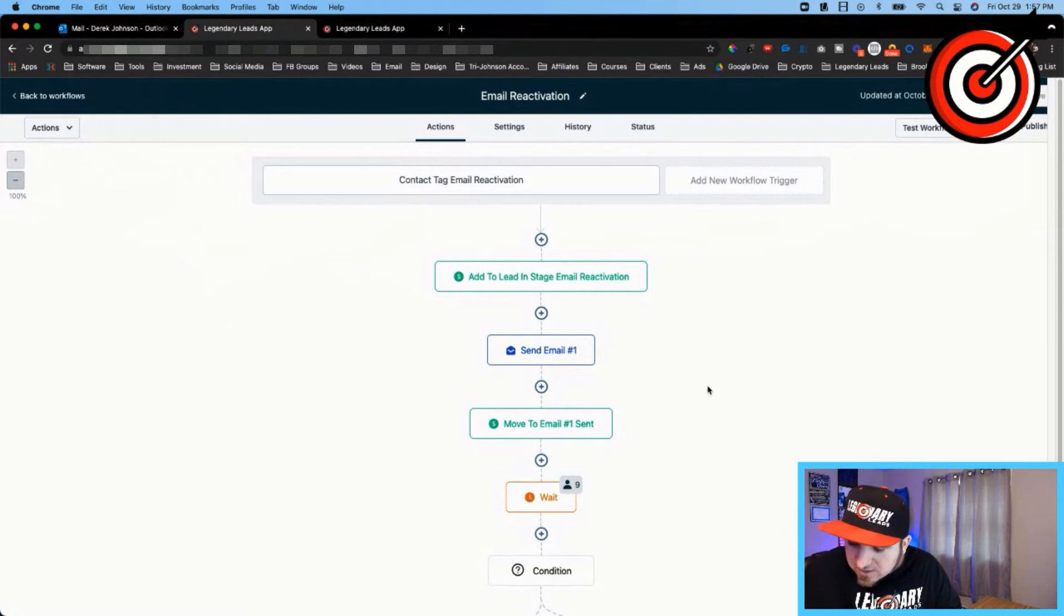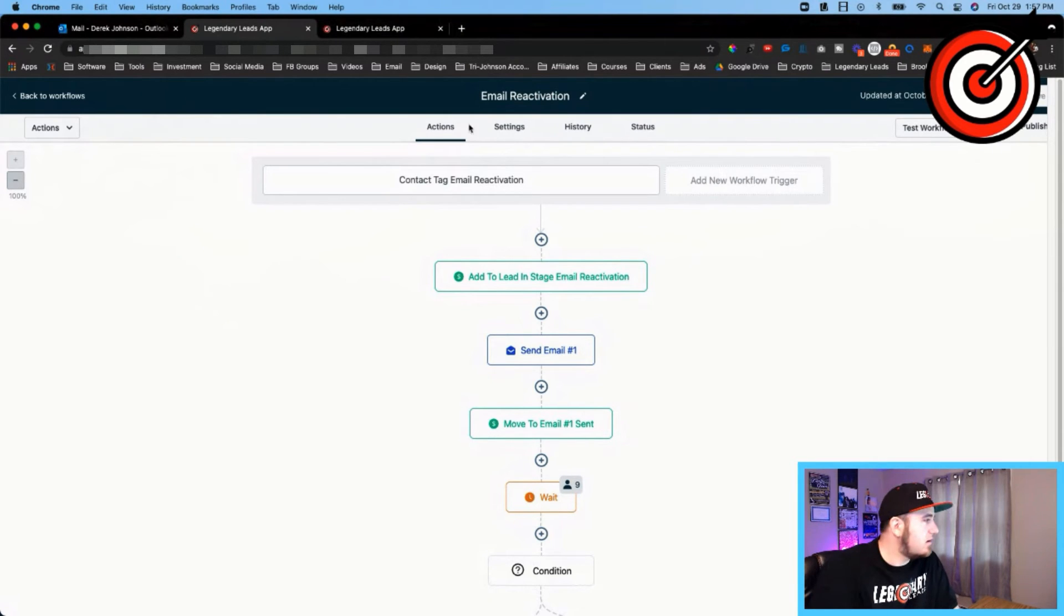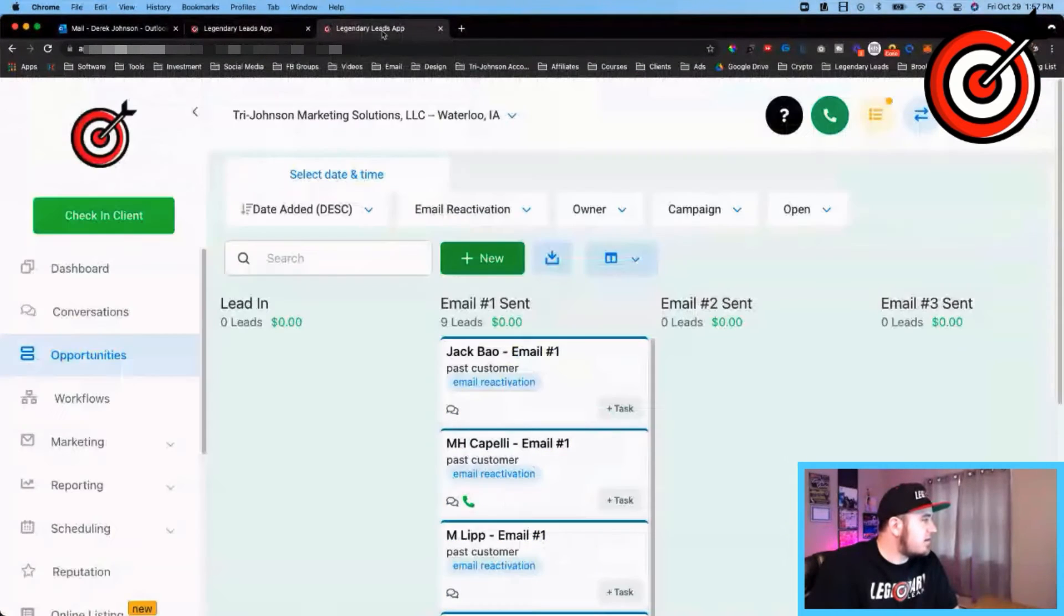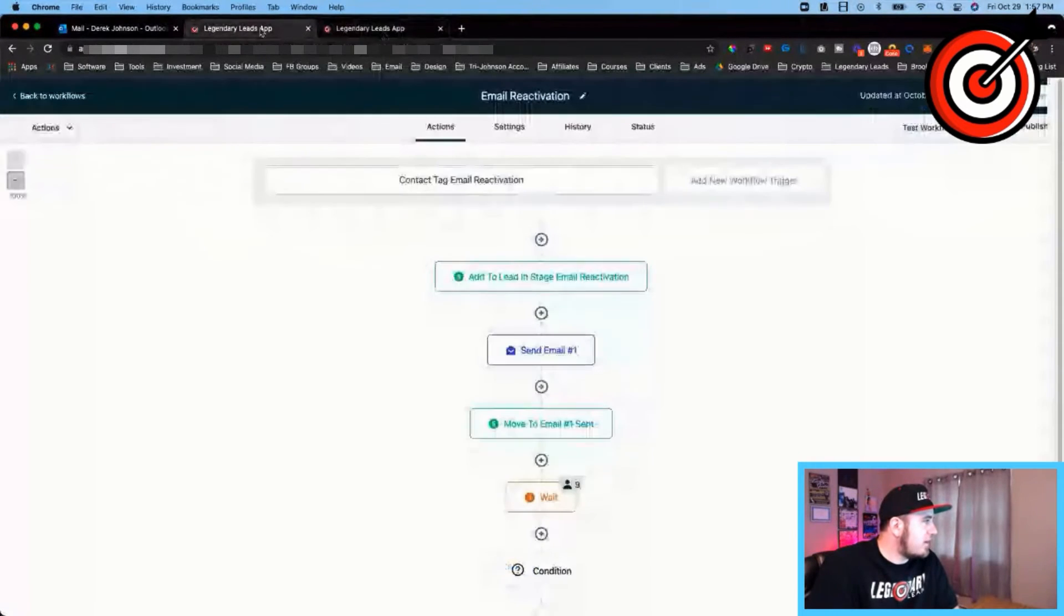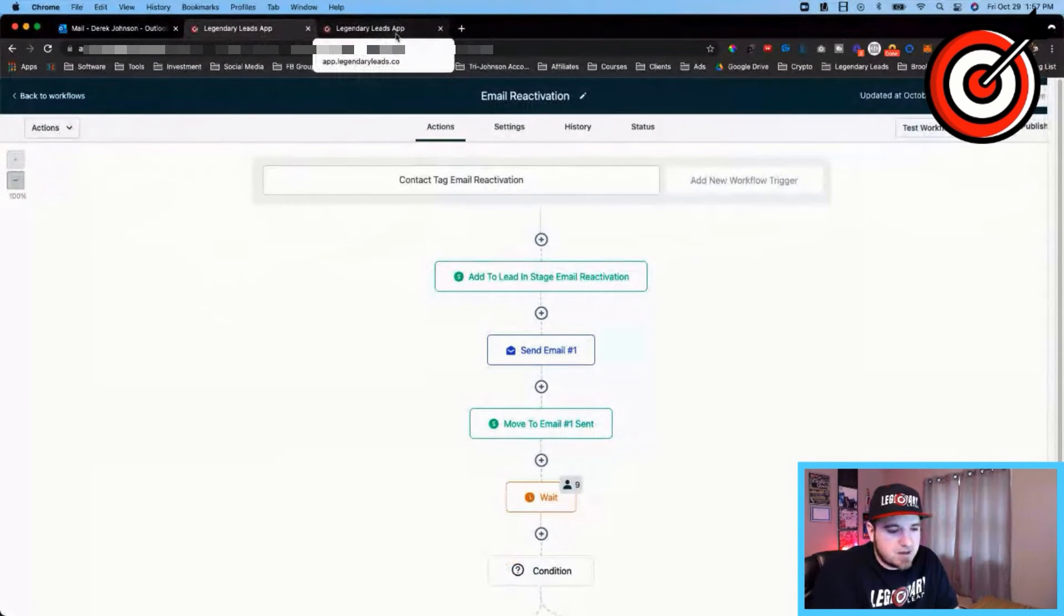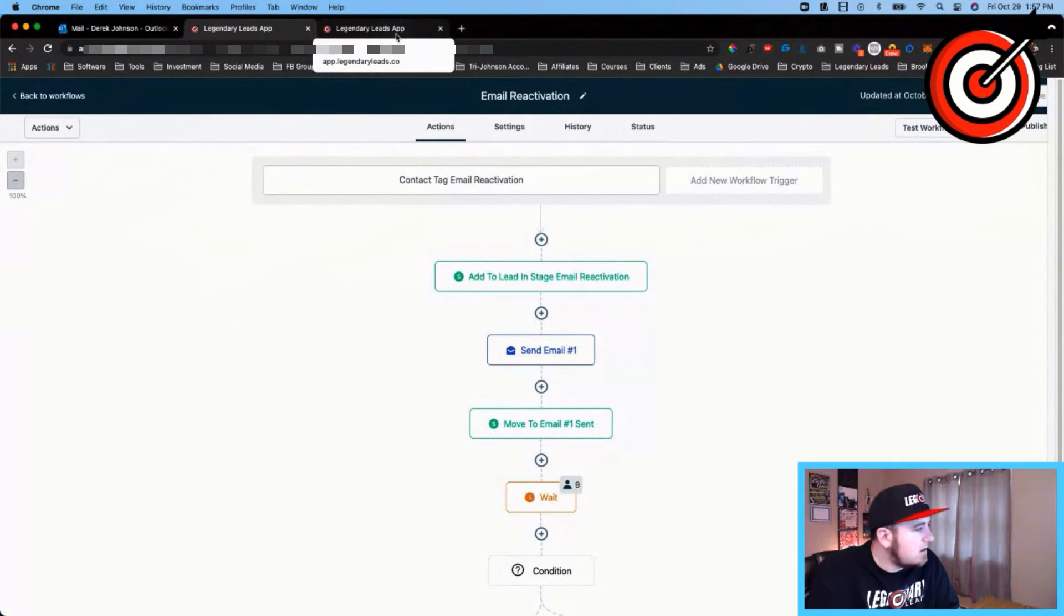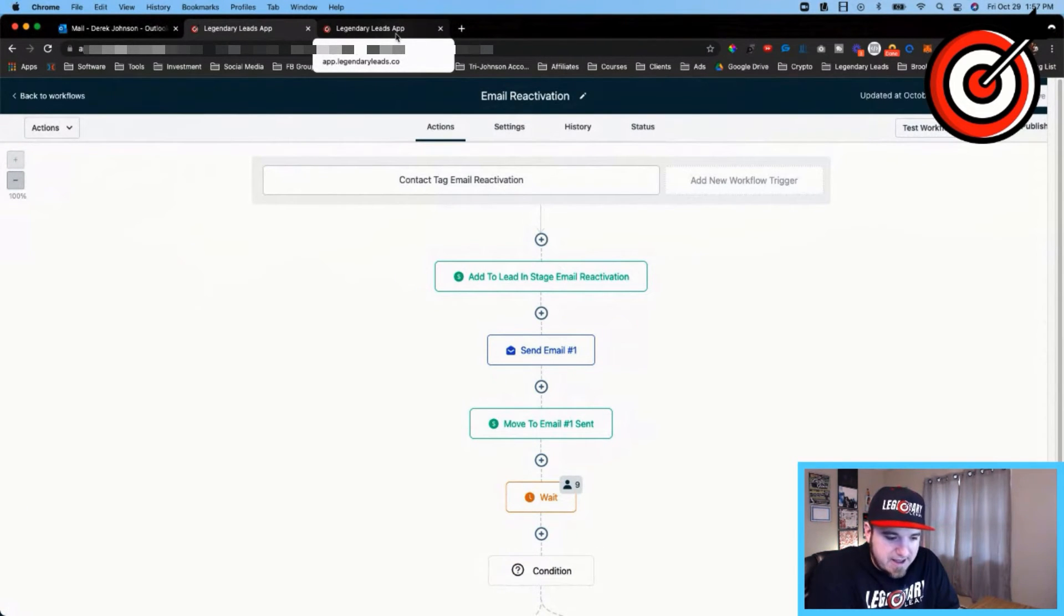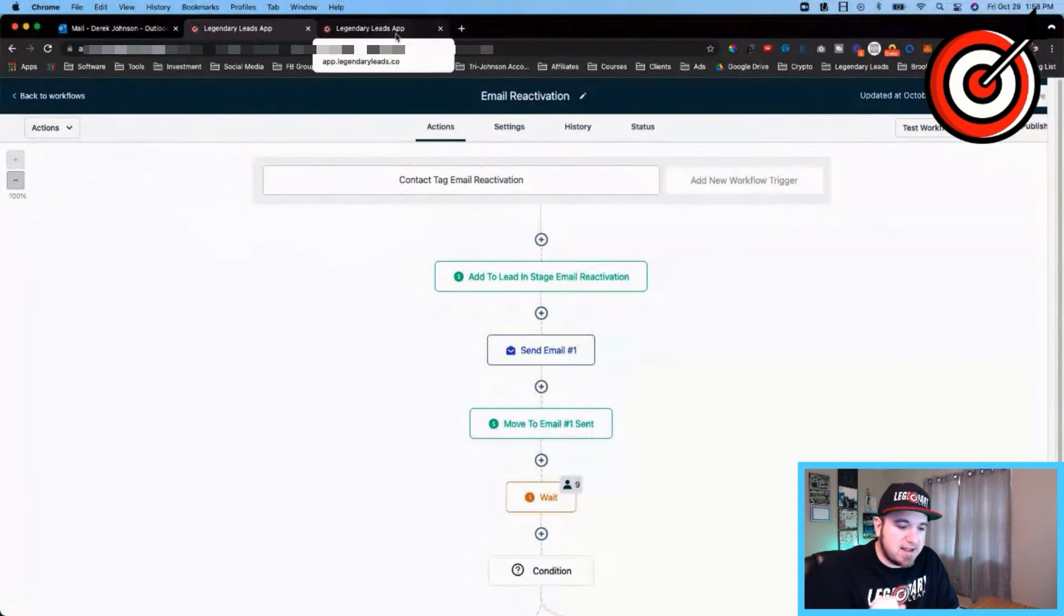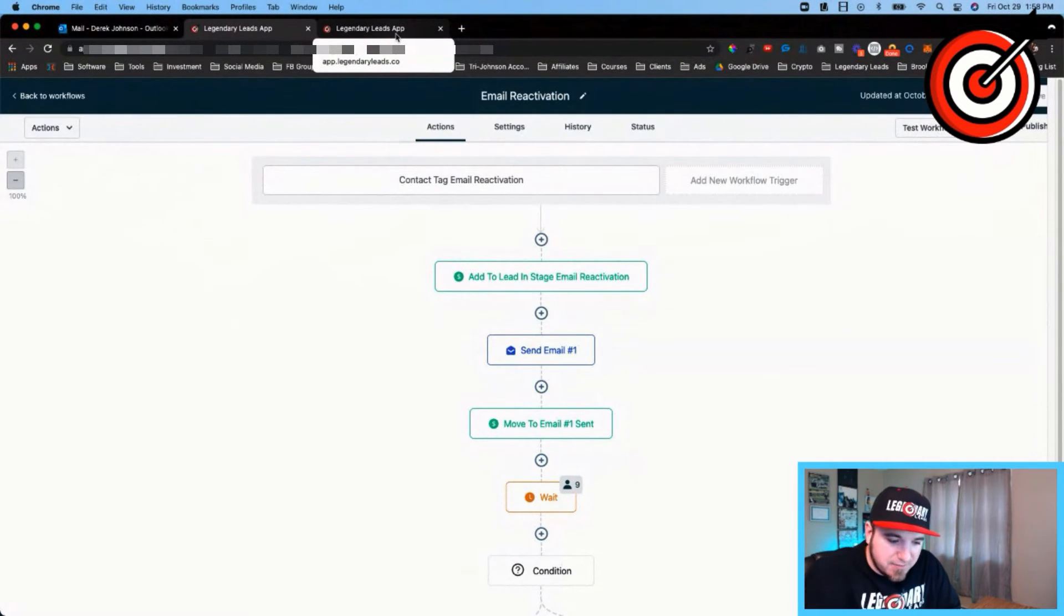So I'll let you guys know the results of this. Probably gonna be a month or so before I get everybody added to this campaign and work them through, because I'm just gonna take it slow, send out 10 to 15 emails a day, and just let the system work the leads through.